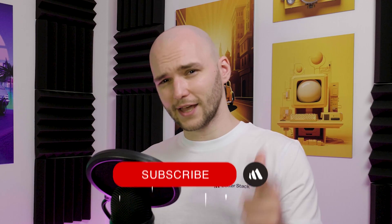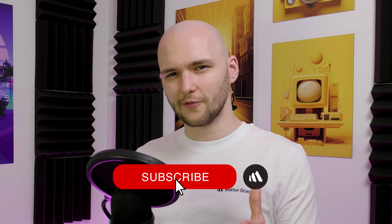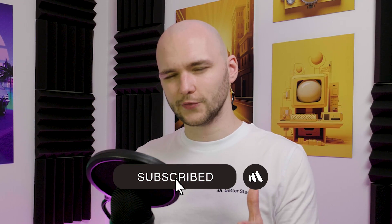I'll leave the links to the GitHub repo and the white paper in the description. Don't forget to like and subscribe if you found this video useful, and we will see you in the next one.